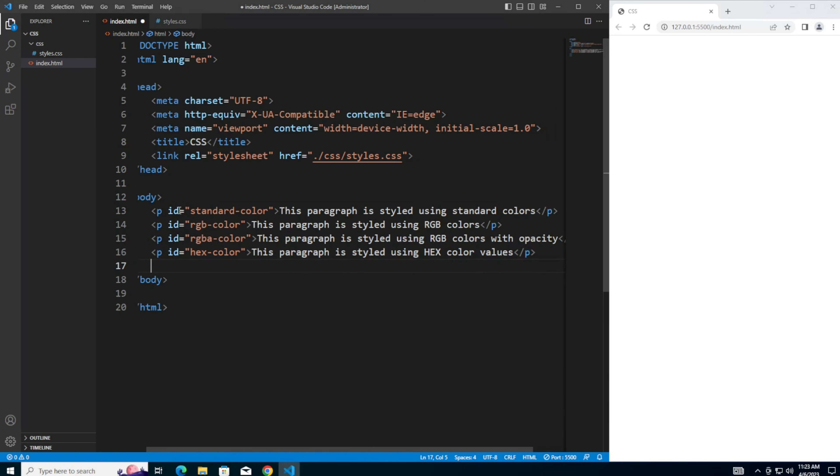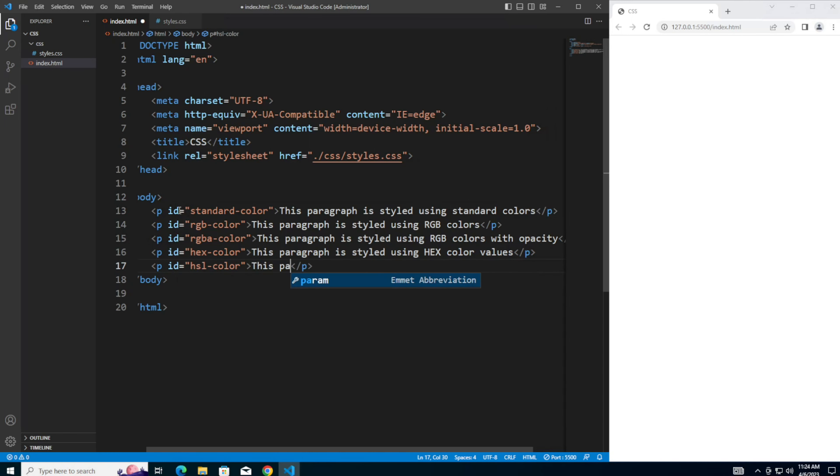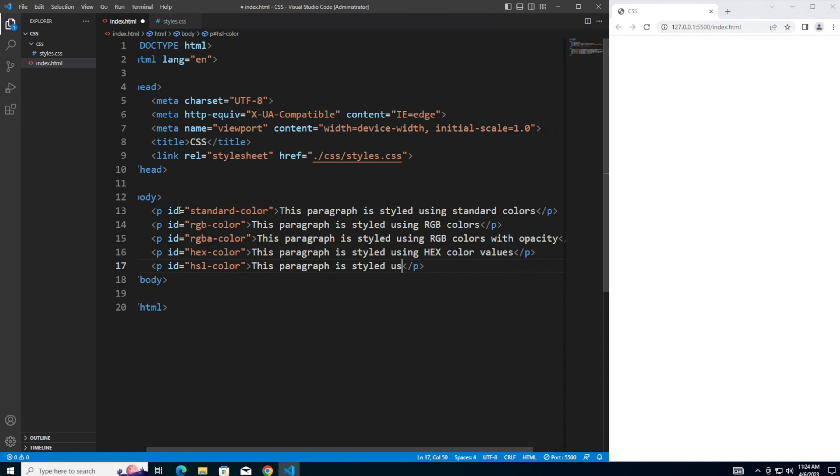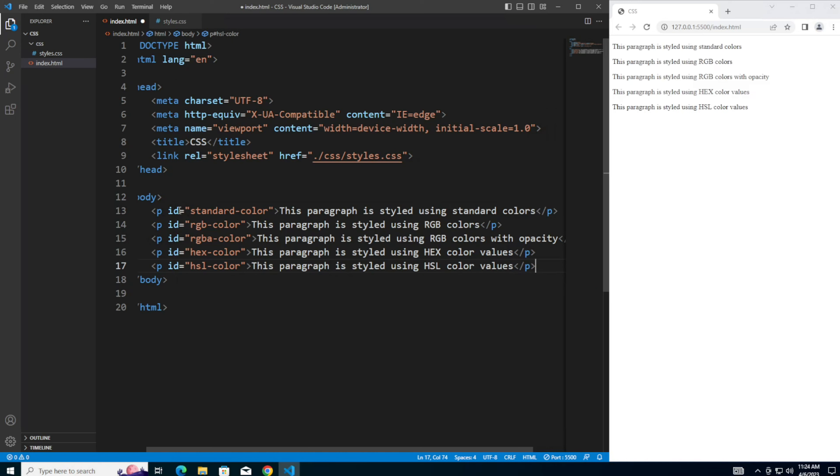And finally for the fifth paragraph, we're going to be using HSL colors. This paragraph is styled using HSL color values. Let's save that.